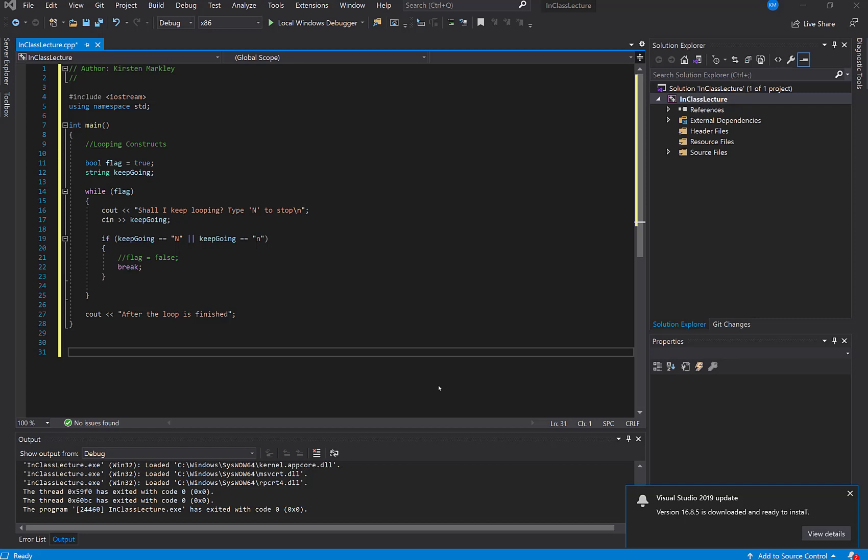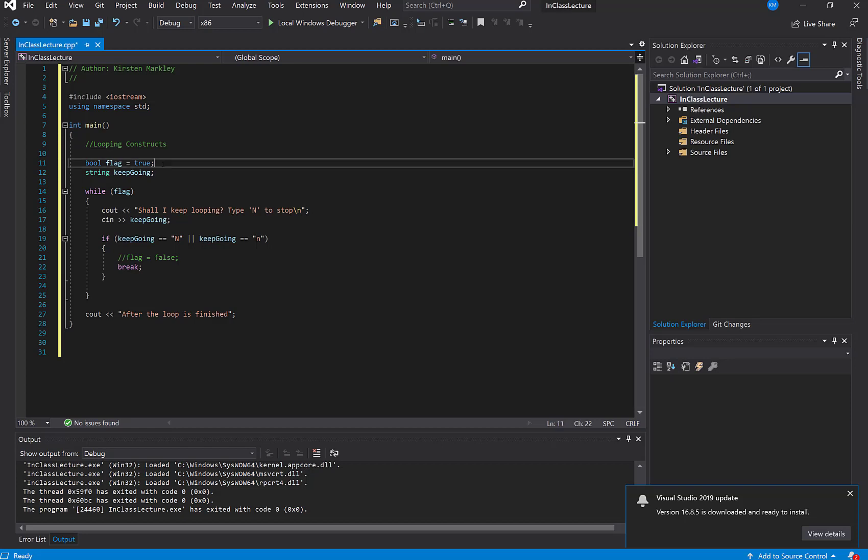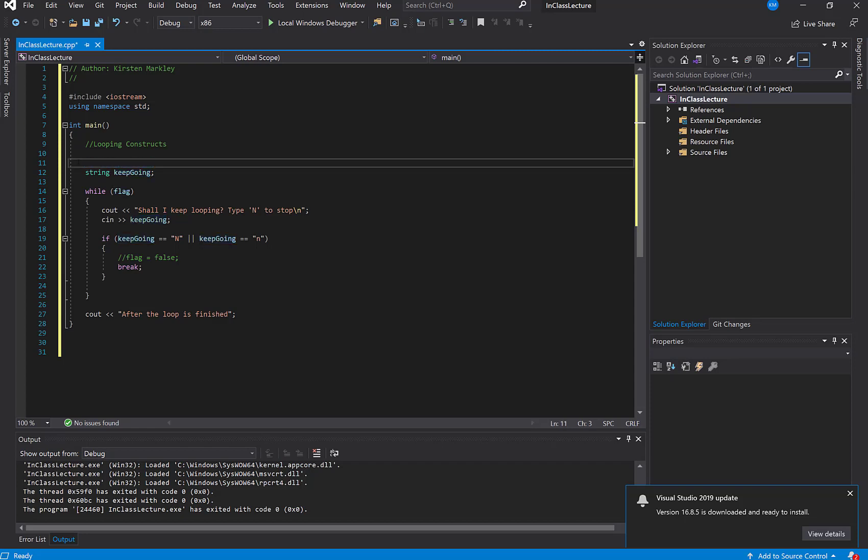All right, so there's other ways that we can create a condition in which we can exit the while loop. Last time we just used a boolean flag and we said that's true or false. What we can also do is use this string and we can have our users type something in, for example.